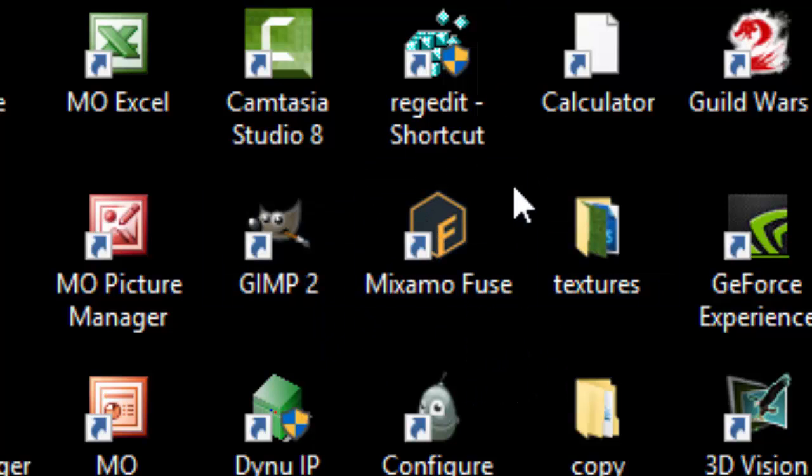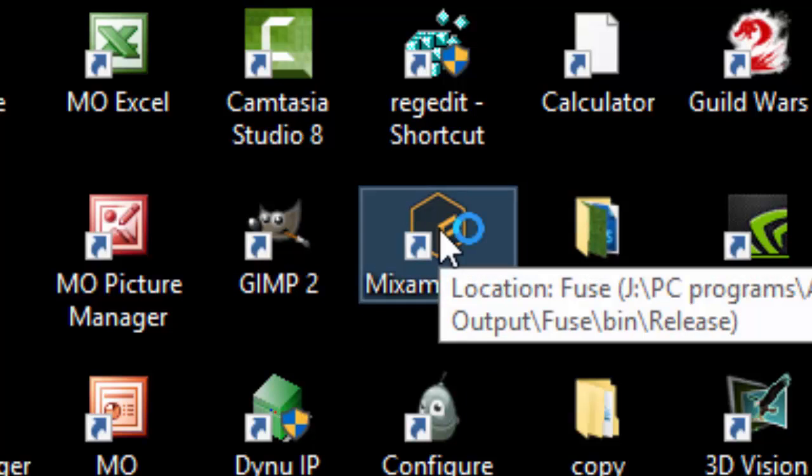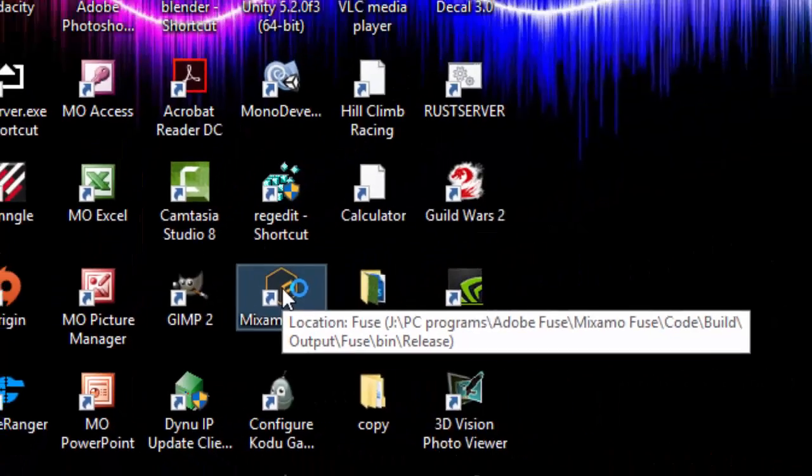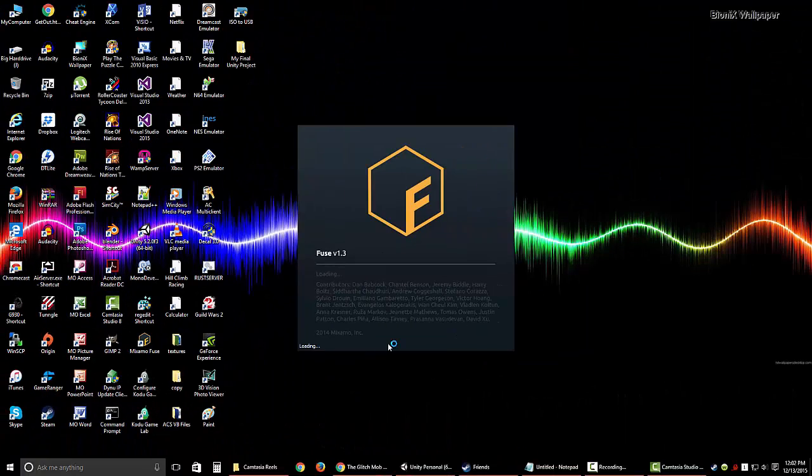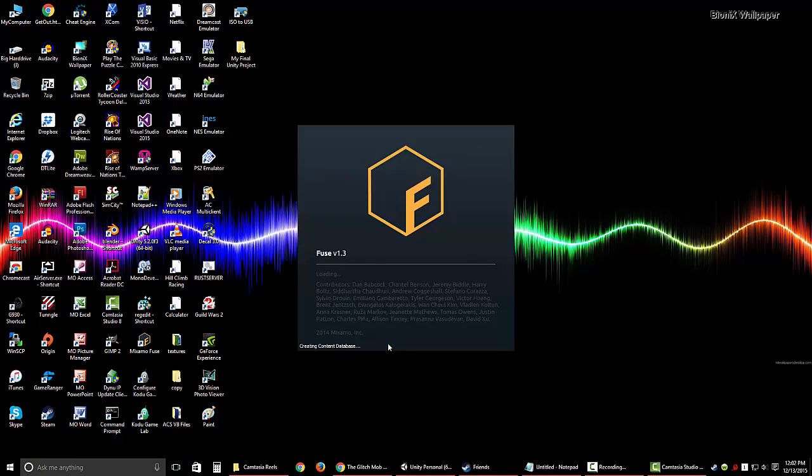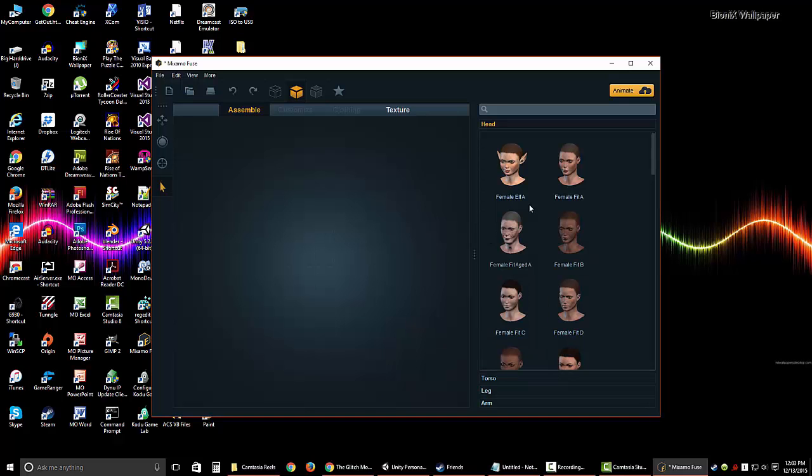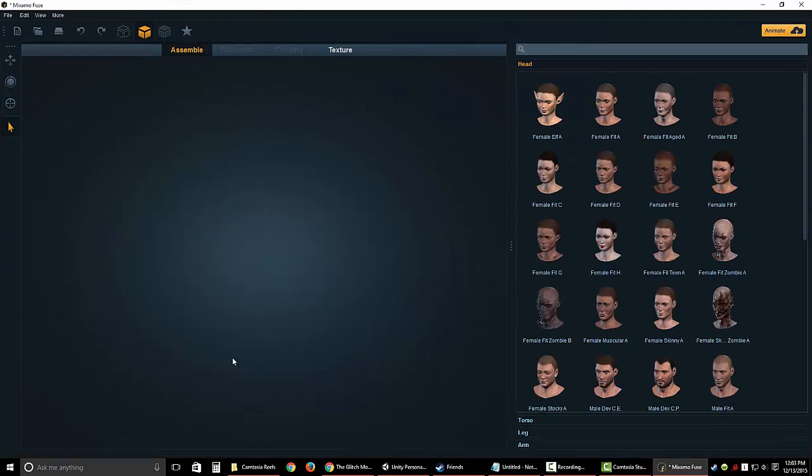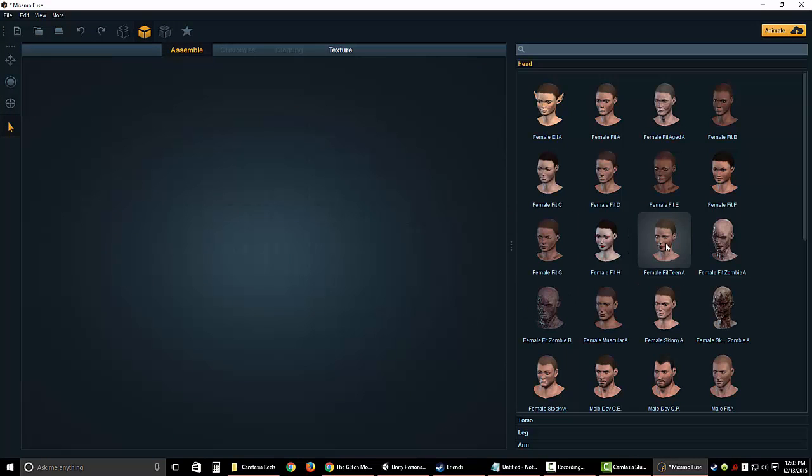So Mixamo Fuse is the program we want, find that on the desktop, double click it. Take a moment to view it up, if it gives you a welcome screen, just X that out. I like to click maximize so I'm using the entire screen window, I can see all my options here.